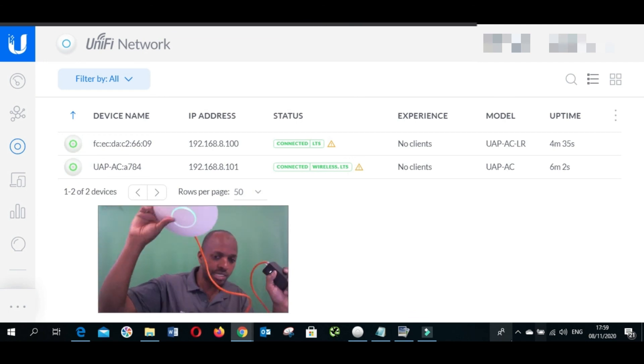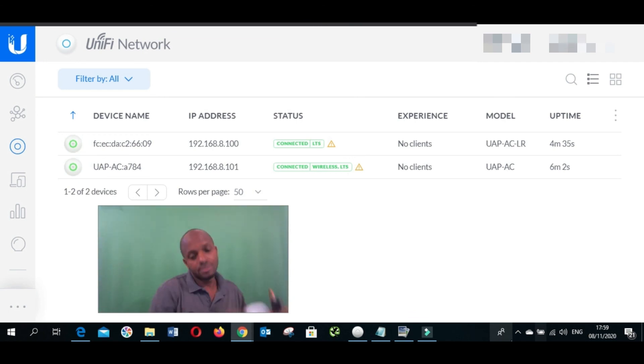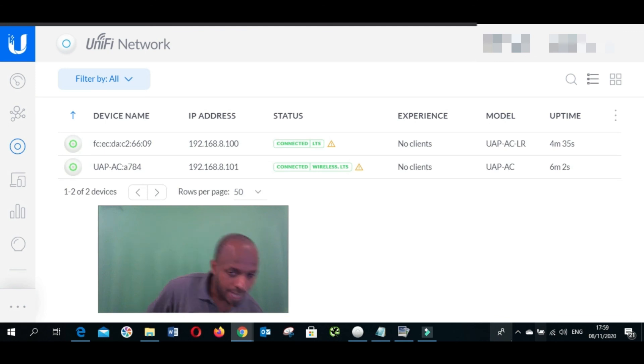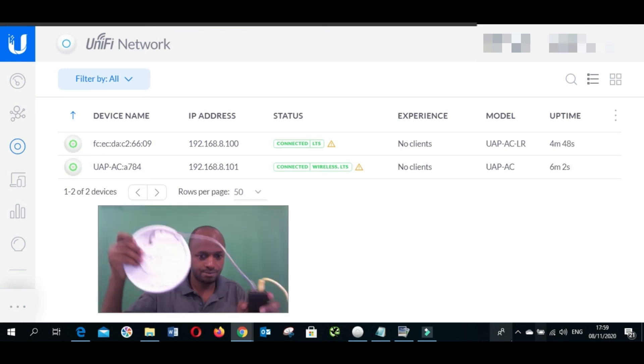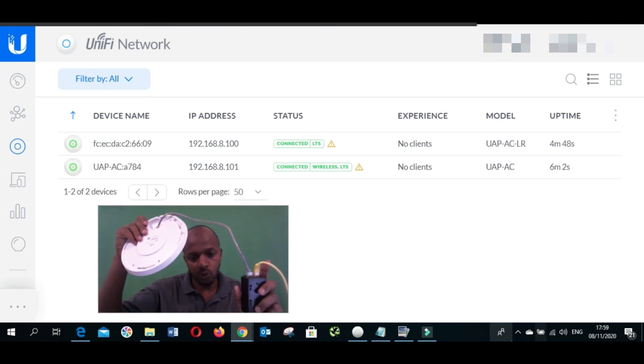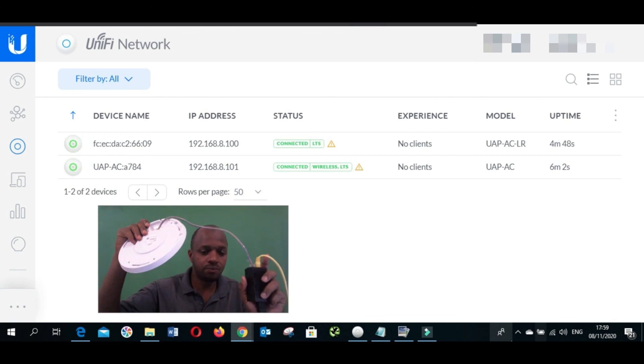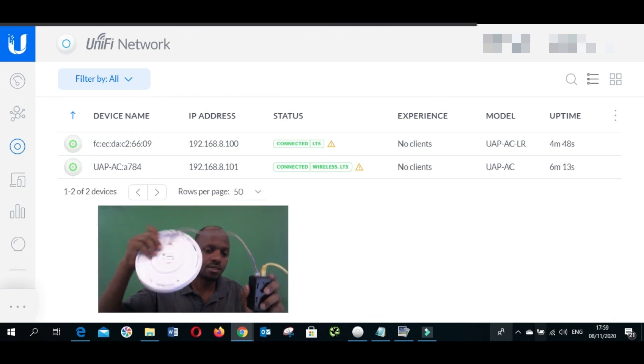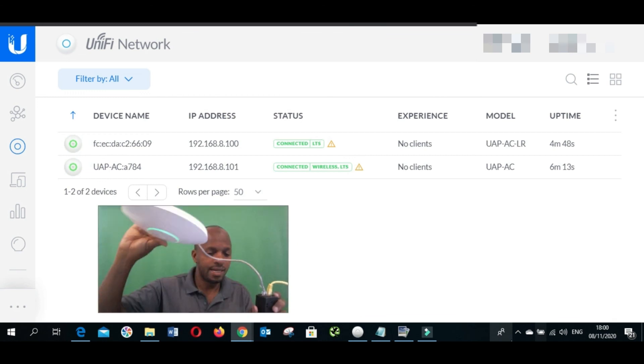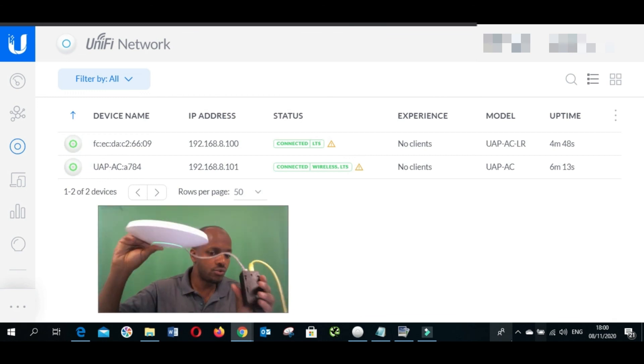By the way, this one has got one network cable going to my switch and then one going to the POE.